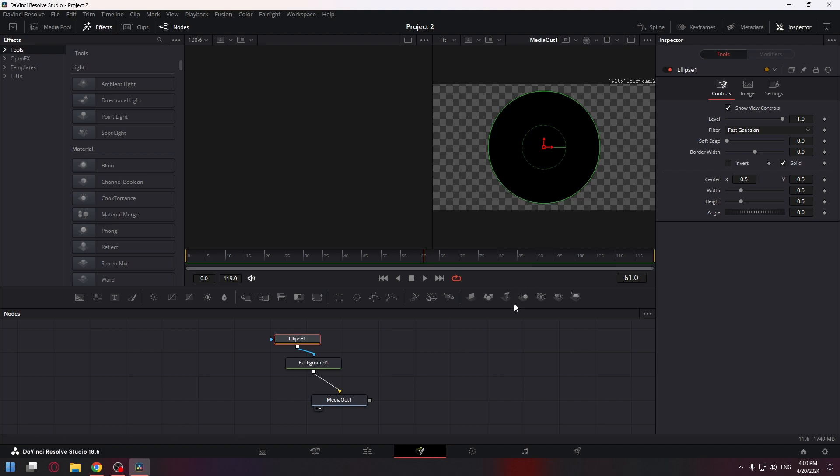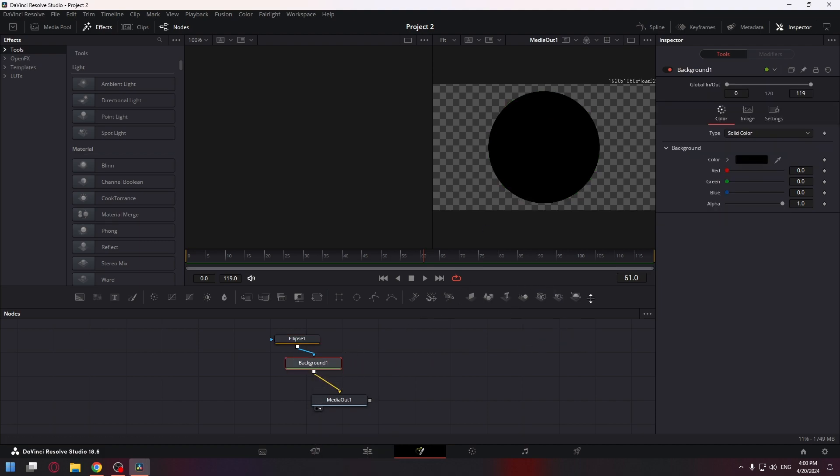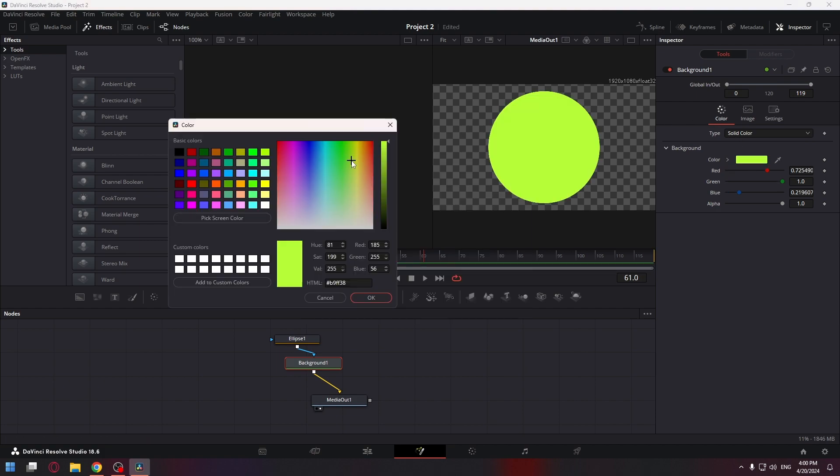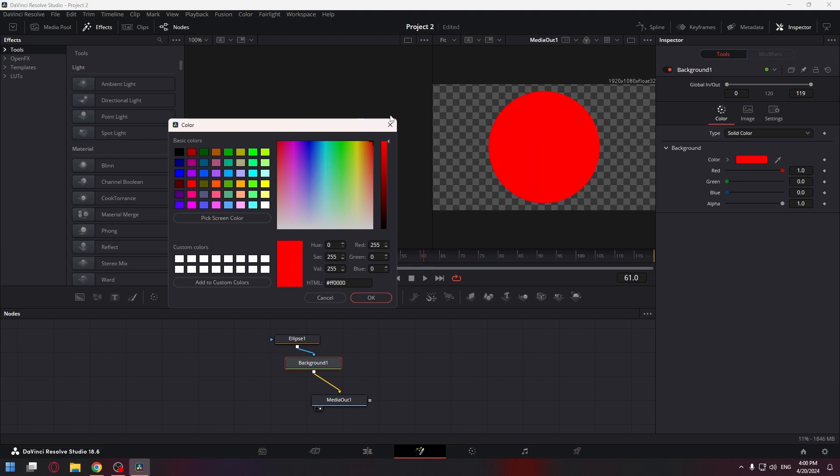Let's change its color. To do it, just click on the background 1 node and in the inspector you can change the color. For example, let's choose a red color and click OK.